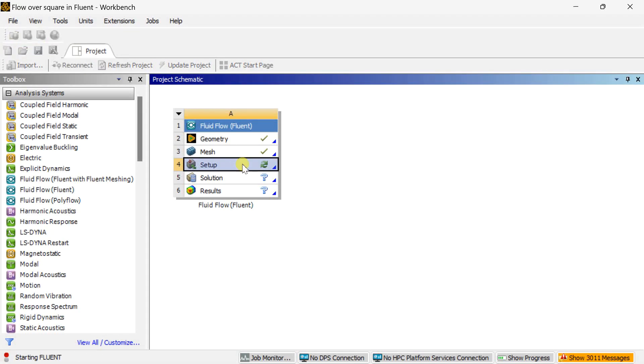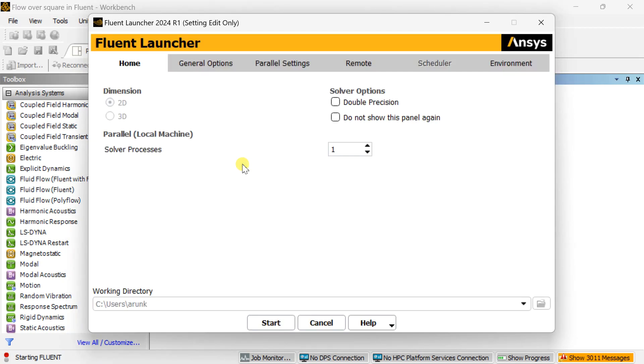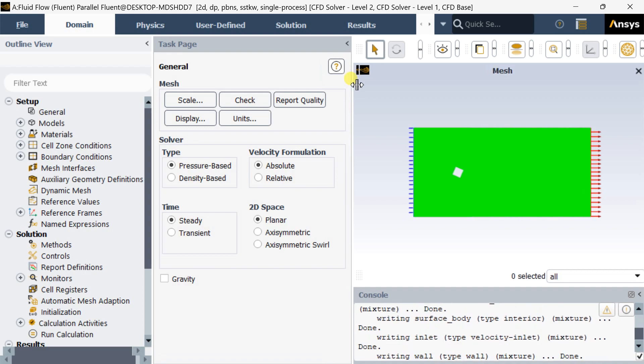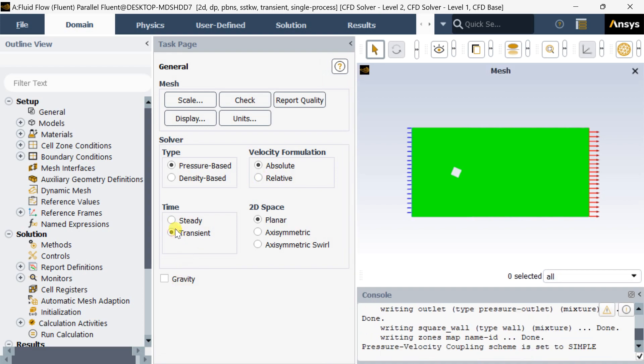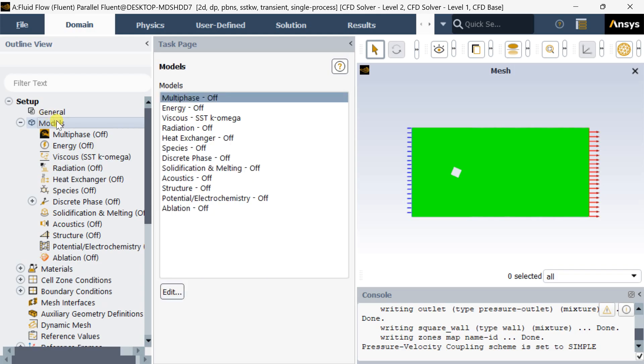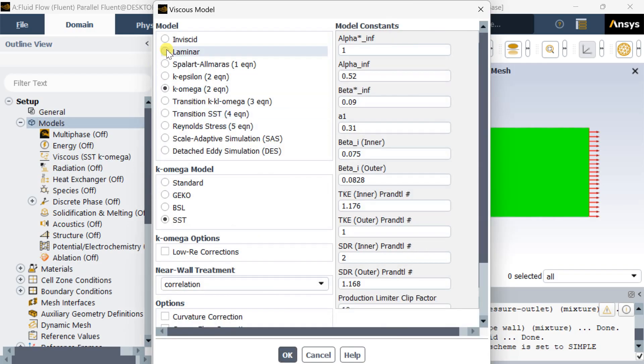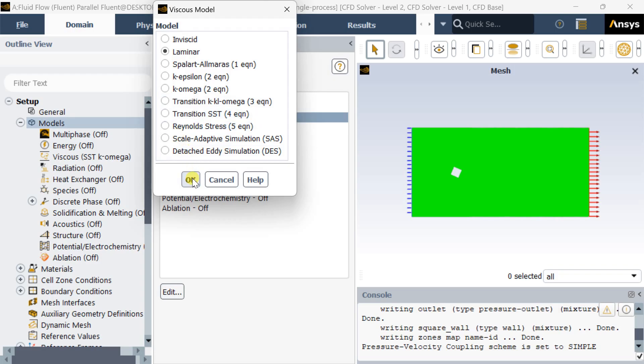After the meshing is complete, open the solver setup. Select the double precision model, then click on start. Enable the transient solver. Now go to models and turn on the viscous laminar flow model.